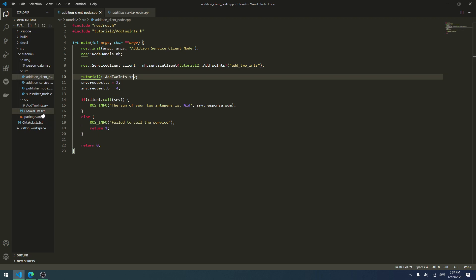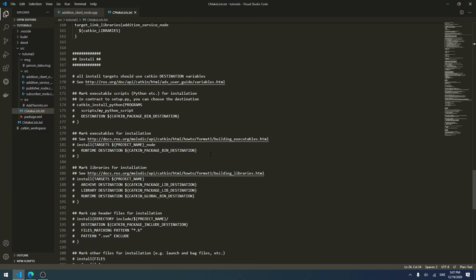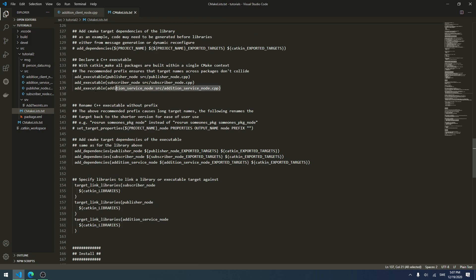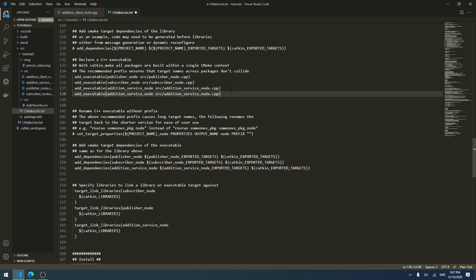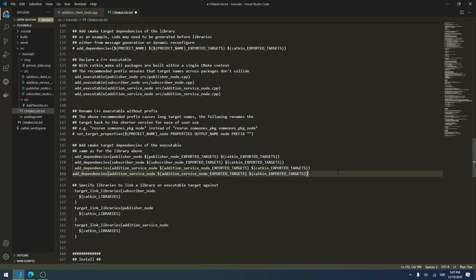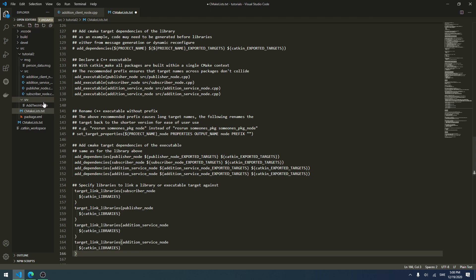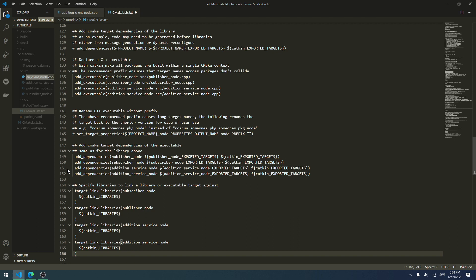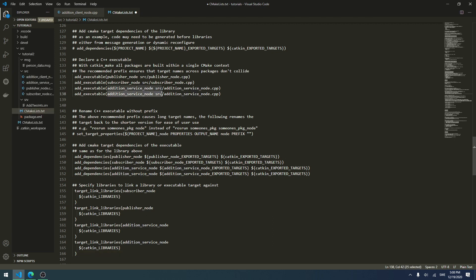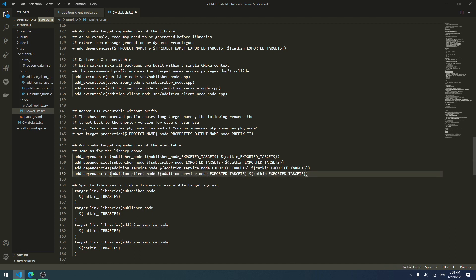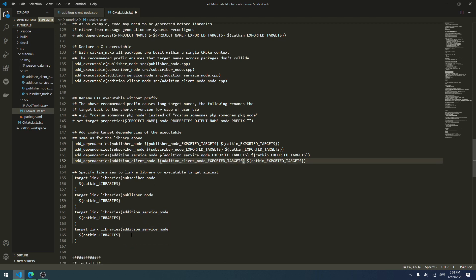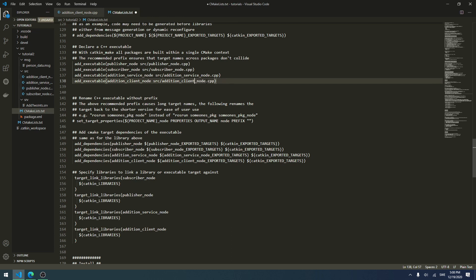The last thing we need to do is edit our CMakeLists. We go into it and add an executable, the dependencies, and a new target link. We copy the existing entries for the service node and modify them, using the addition_client name. After checking, we remove an extra 'node' that was accidentally added.